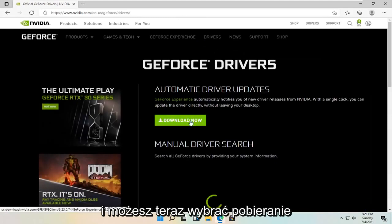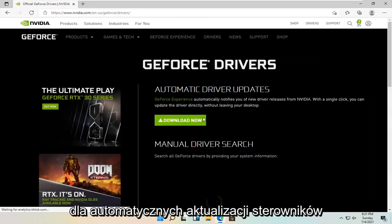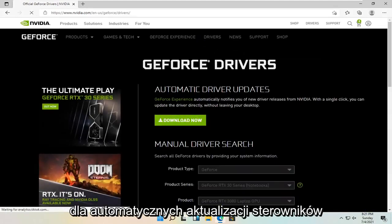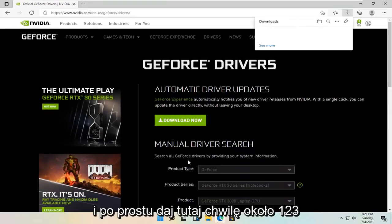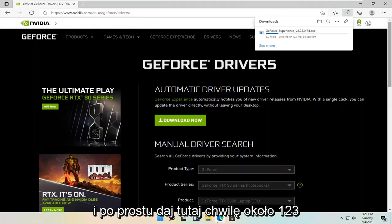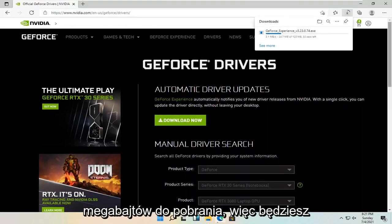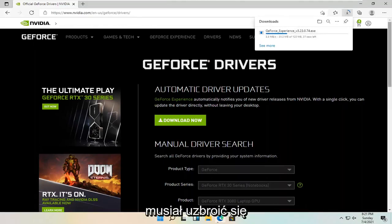And you can select a download now for the automatic driver updates. And just give it a moment here. About 123 megabyte download. So you're just going to have to be patient.